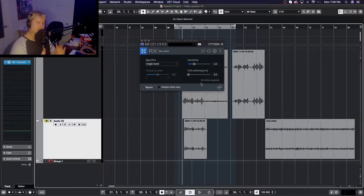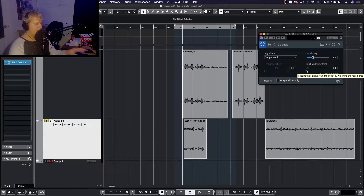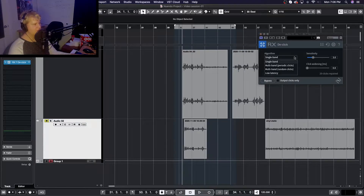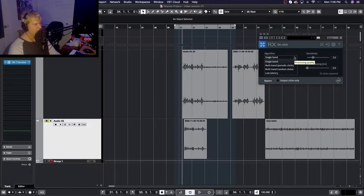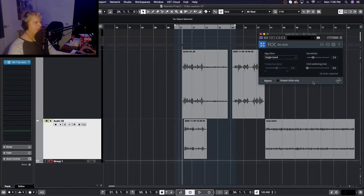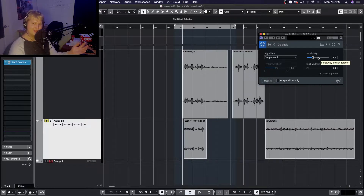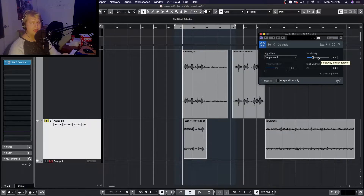Before we get into how to use this plugin, let's take a quick look at the controls. Looking at the plugin, we only have a few options. We have some algorithm controls, which let you choose between a few different algorithms that decide how they're going to filter clicks and pops out of your audio. On the right side we have a sensitivity control — the more sensitive the plugin is, the more clicks and pops it's going to take out.